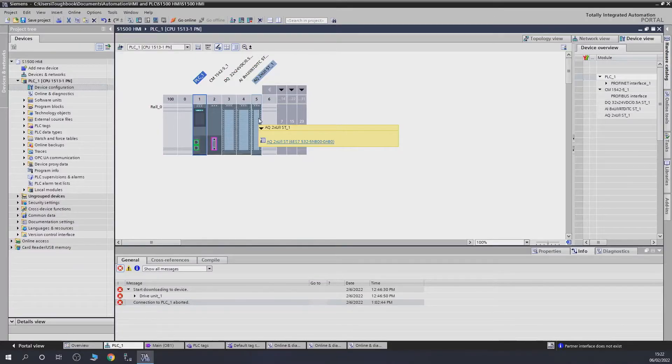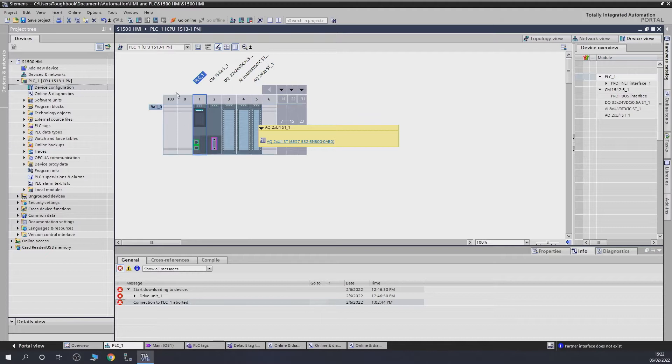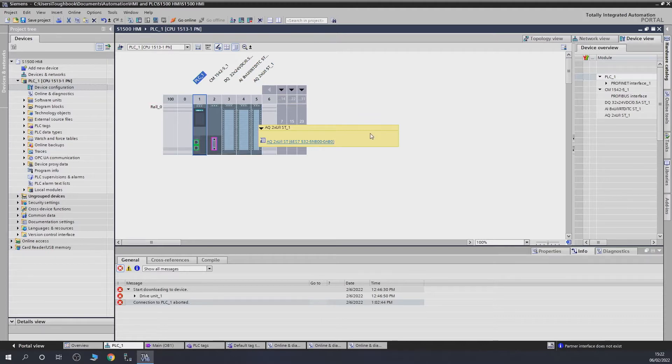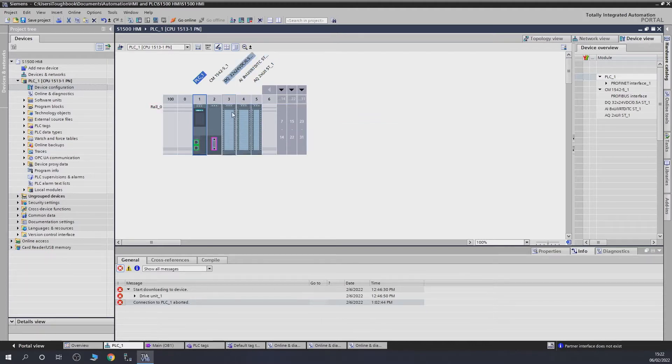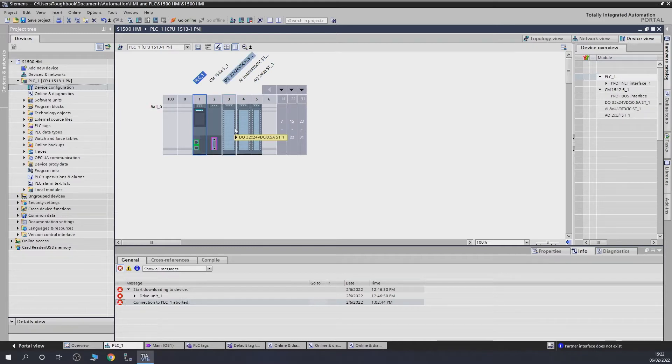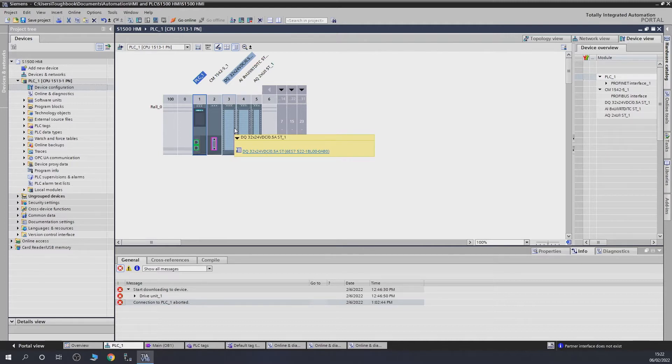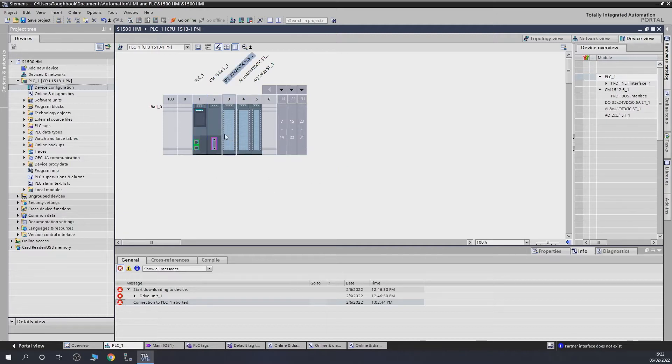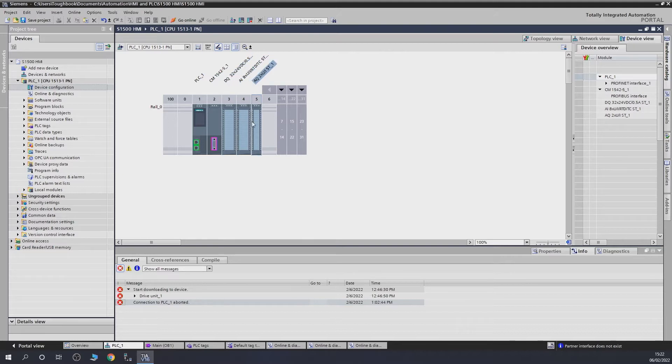So here we are. This is the continuation from the previous video. As you can see, we have removed the digital input card - me being a bit of a doofus, thinking I had six cards but I only had five. So we have digital output, analog input, analog output cards, and our Profibus card.